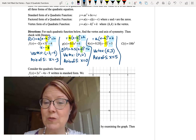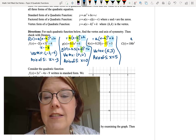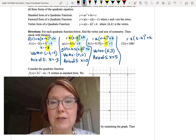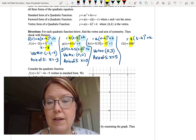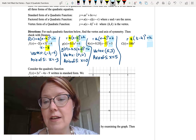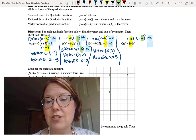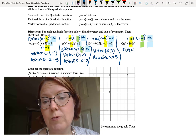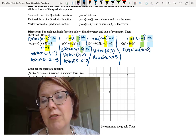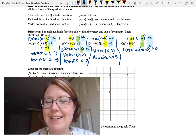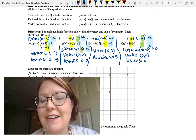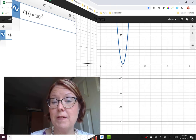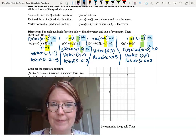One more: c of t equals 100t squared. Writing it as a times (t minus h) squared plus k, we have a equals 100, but we're missing the h and k terms. Rewriting: c of t equals 100 times (t minus 0) squared plus 0, so the vertex is 0 comma 0 and the axis of symmetry is x equals 0. Checking in Desmos confirms the vertex is at 0 comma 0.